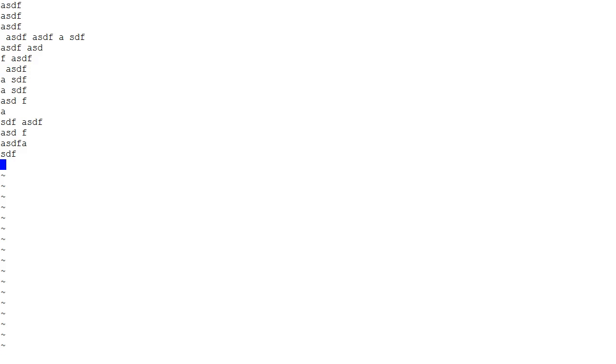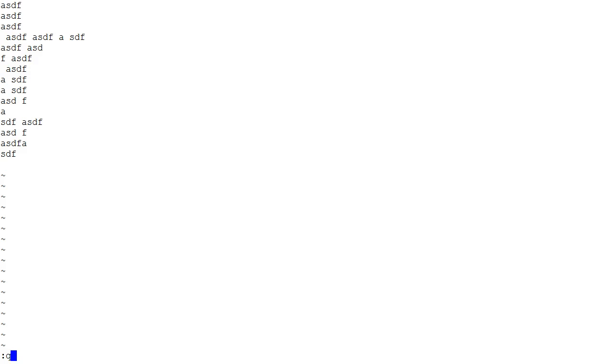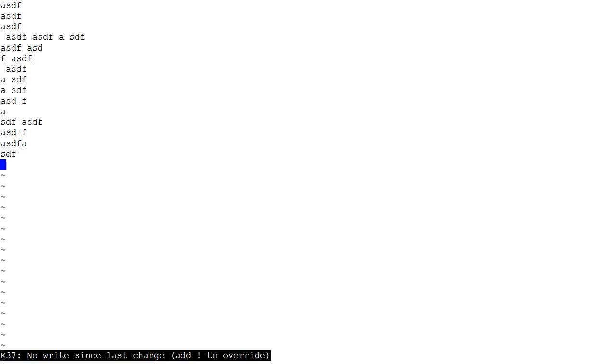And then from there you can use different commands to save or not save. You press colon and see the bottom there's a colon, and then Q will tell it to quit. However, I've modified the file and so it won't quit. It will say add exclamation point to overwrite.